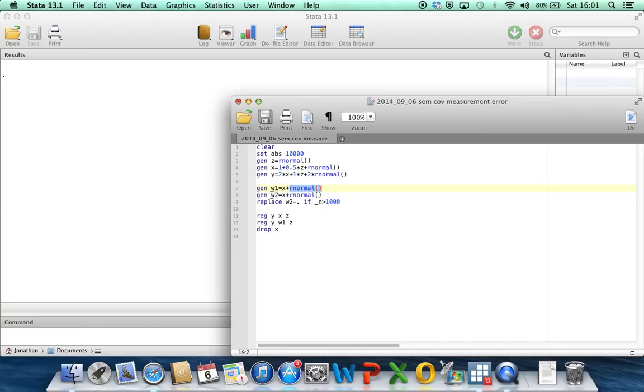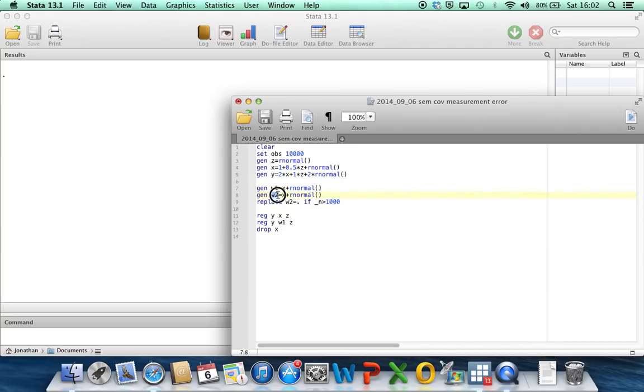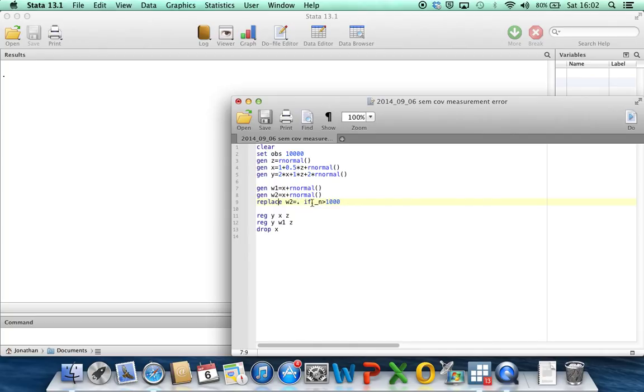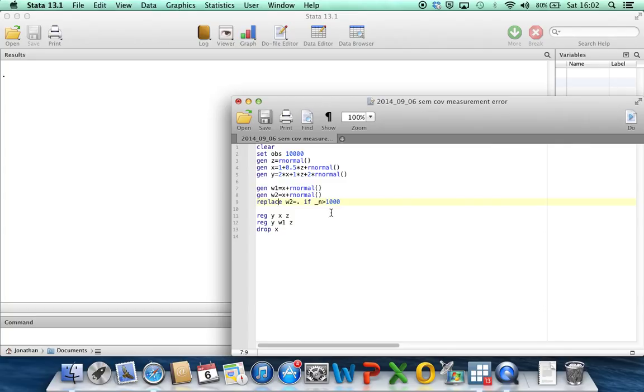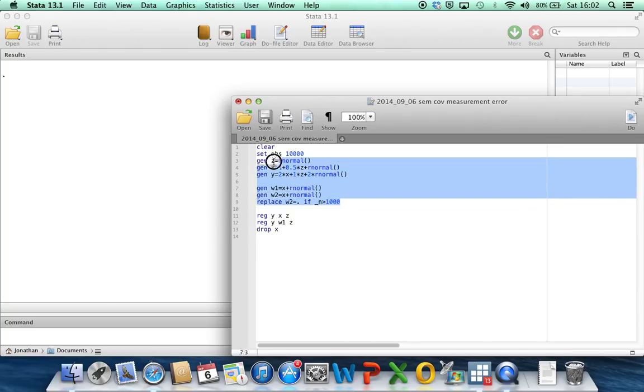Or another situation, which we're going to use here, is where for a portion of the individuals, you make a second error-prone measurement of x. So w2 here is my second error-prone measurement of x. Same error model, error distribution. And then what I'm doing here is setting w2 back to missing for all of the people in my data set except the first 1,000. So what I'm doing here is basically mimicking the situation where a random 10% of the individuals in the study have got a second error-prone measurement available.